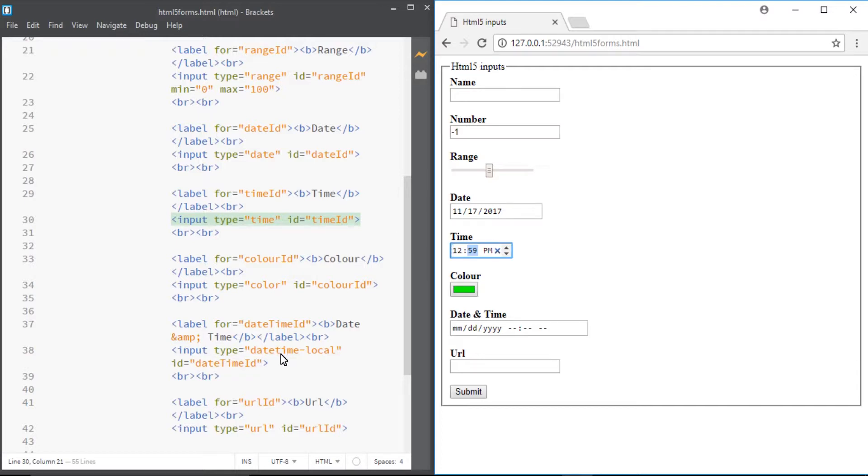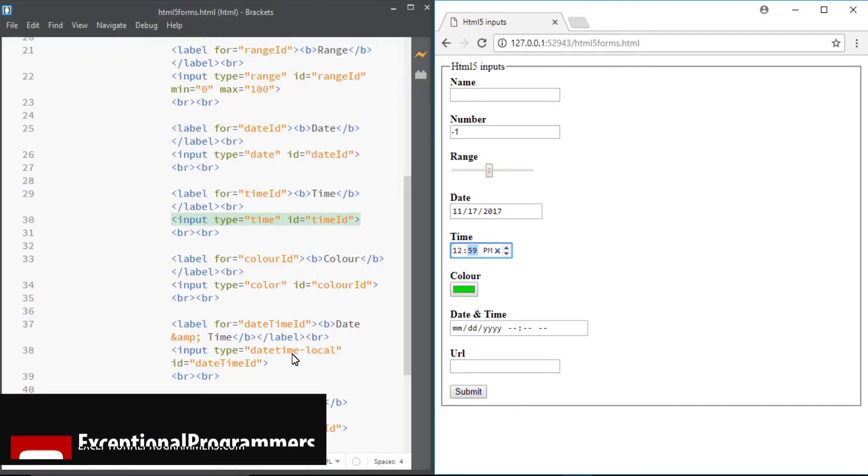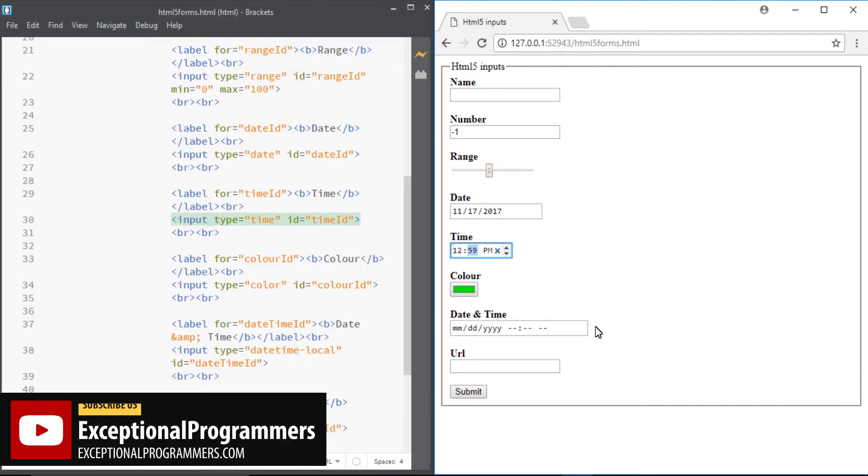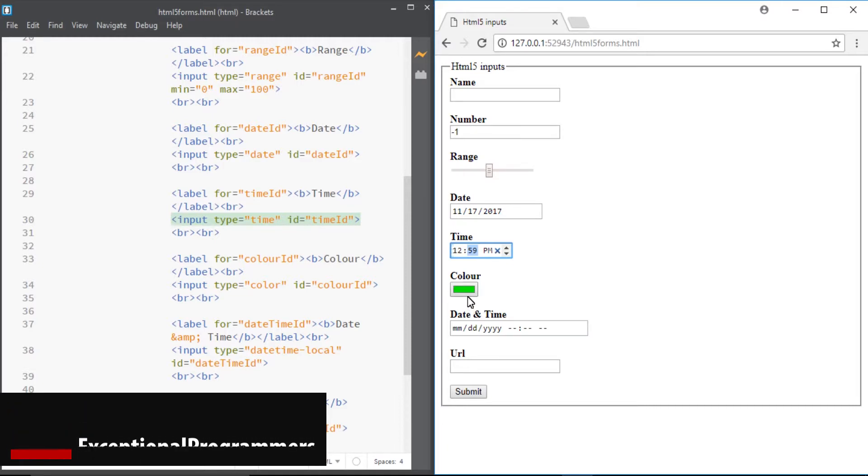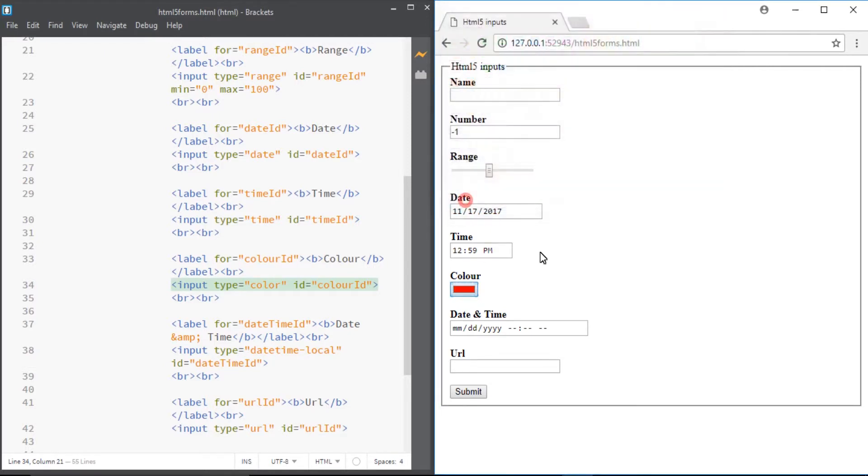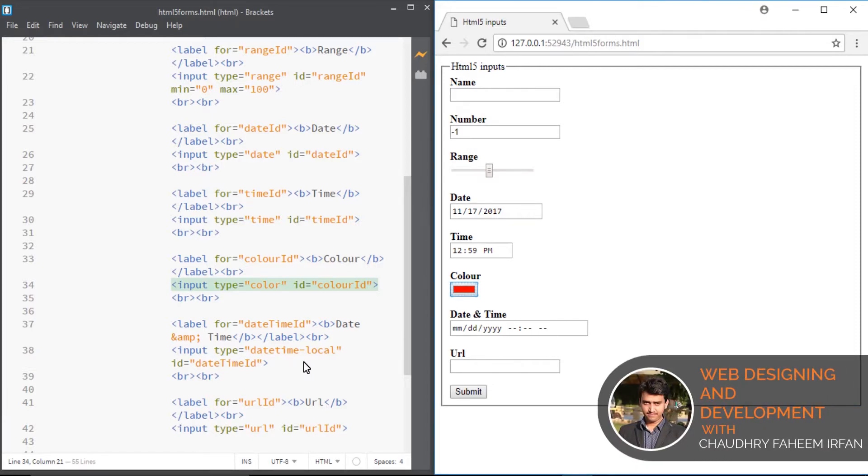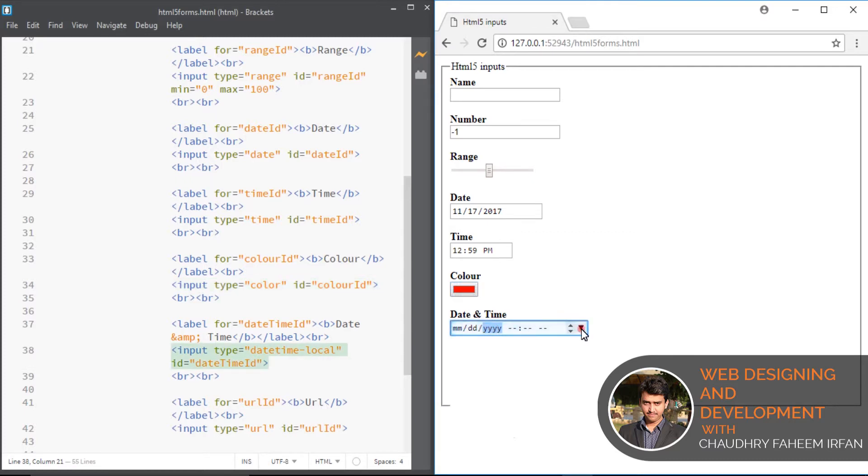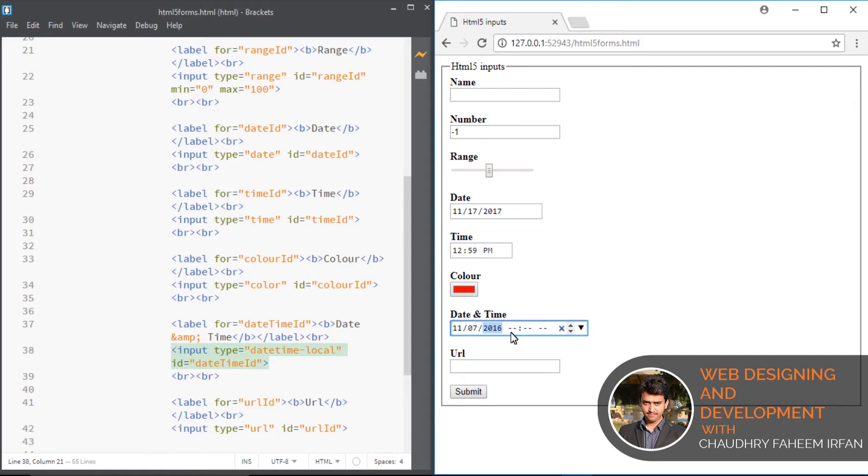Same case with time input. You can select time by using time input. Color input: you can select specific color. We will use it in our jQuery lectures. You can also select date and time in same input field.